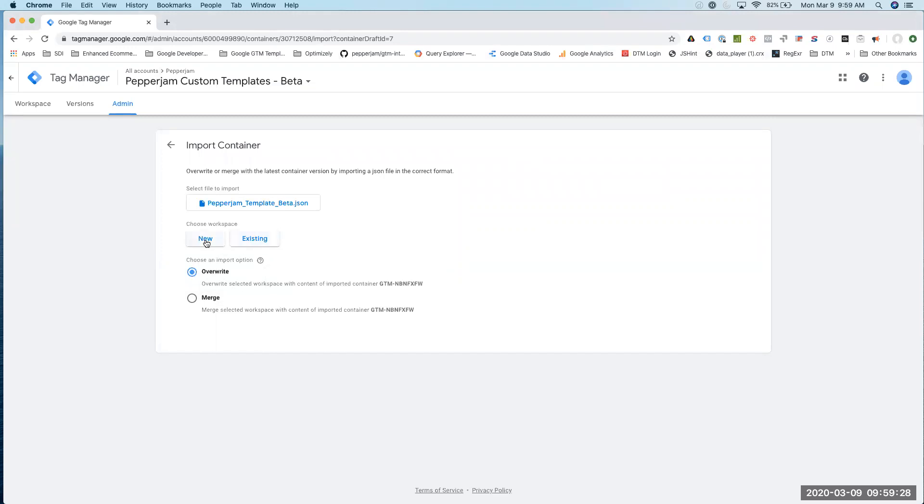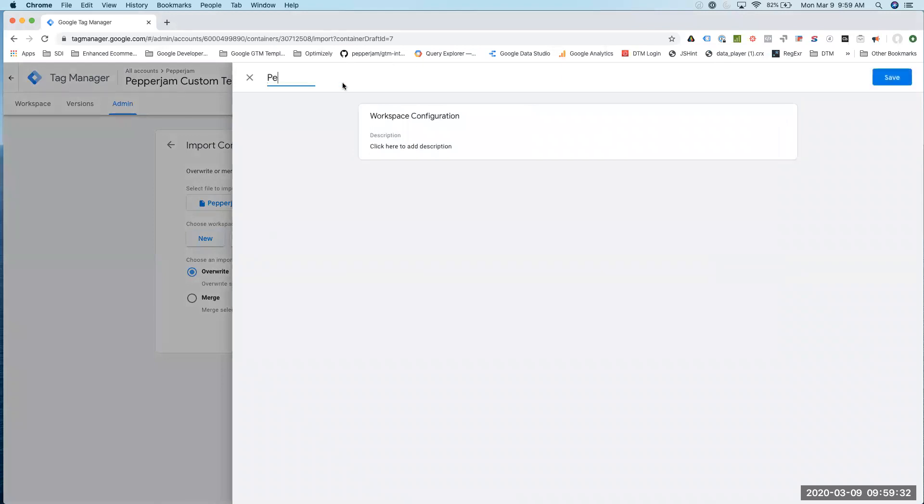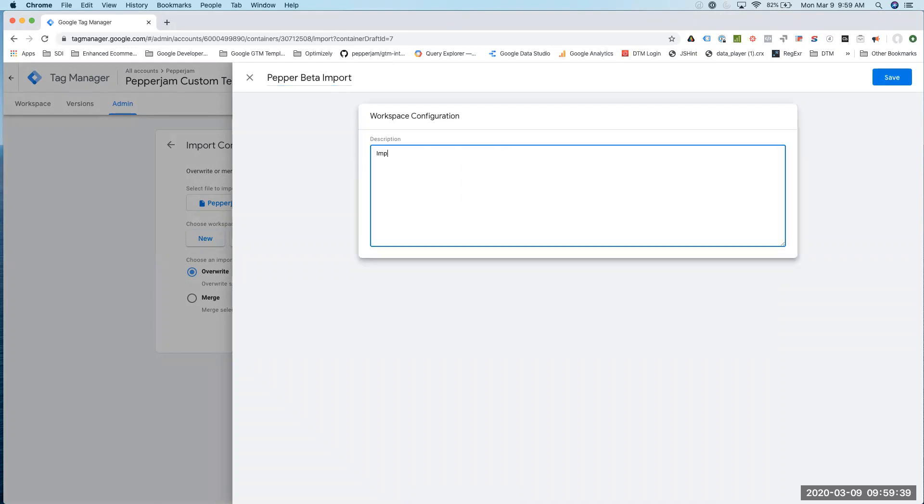We are going to choose a new workspace, and I'm just going to name this the Webjam beta and import a little description.